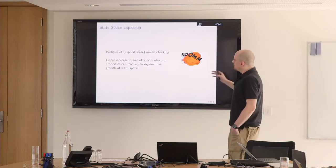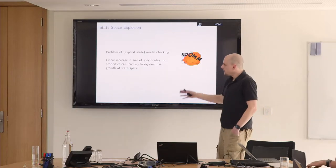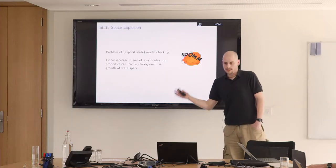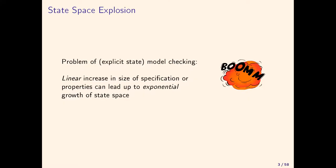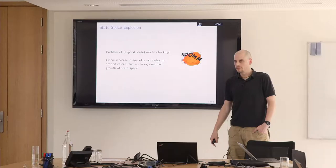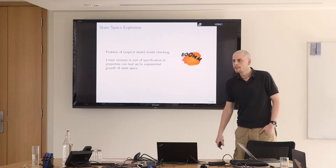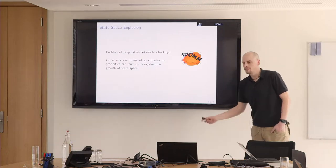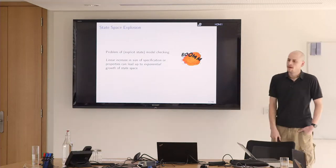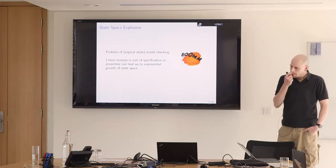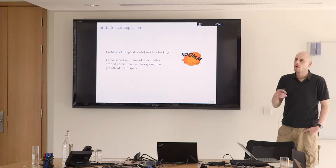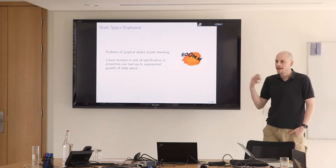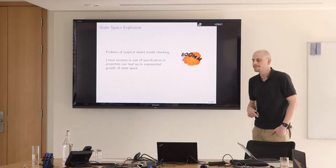Just to quickly recap the state-space explosion problem. We all know what it is. Pretty quickly with a linear increase in the size of the specification or the properties that one wants to check, the number of states explodes. It can be more than exponential. But we all agree that it explodes, right?